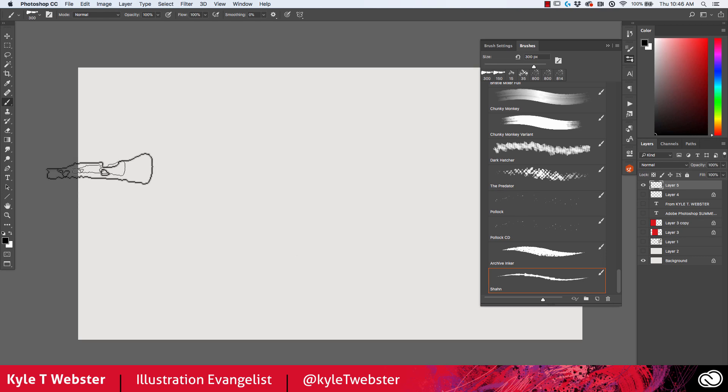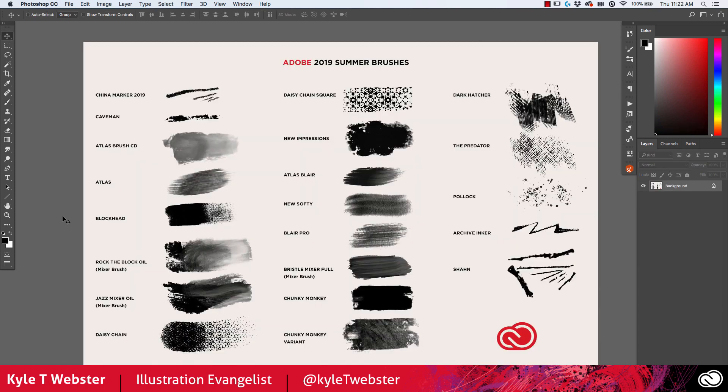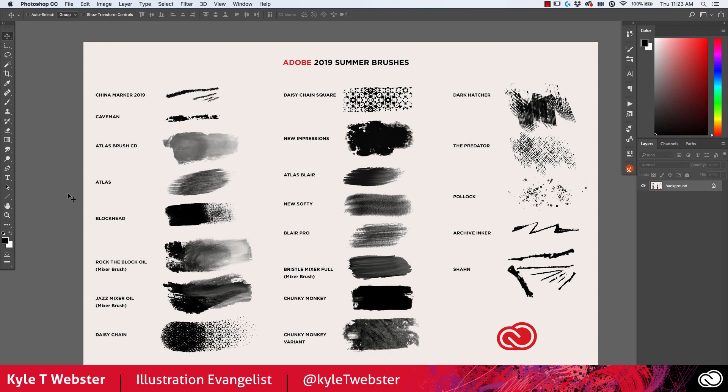So there you have it, that's the 2019 Adobe Photoshop summer brush update. Have a great time with these brushes and please leave comments for me on Twitter or on this YouTube video and let me know what you'd like to see me develop in the future. Because I'm releasing these updates quarterly for the most part, and I'd love to get input from all of you. Thanks again for watching and I'll see you next time.